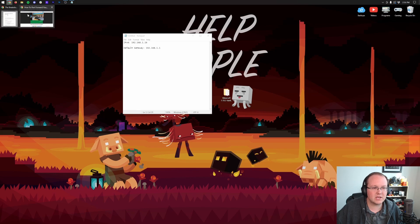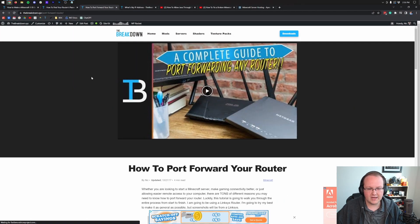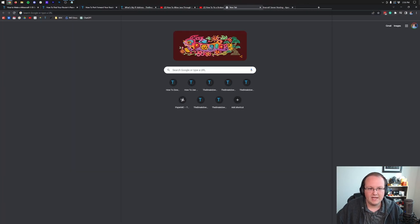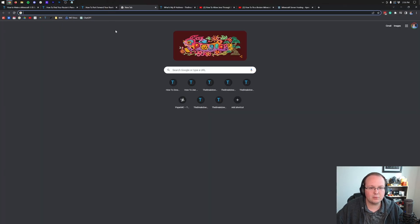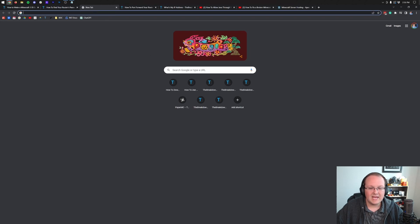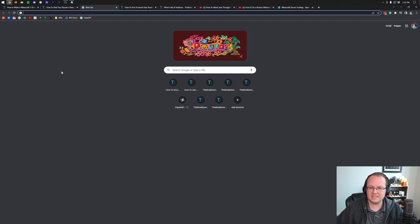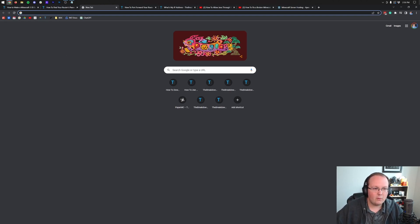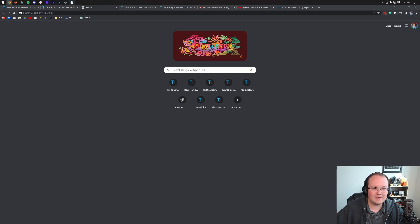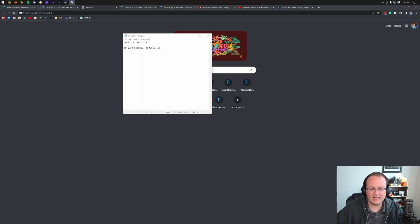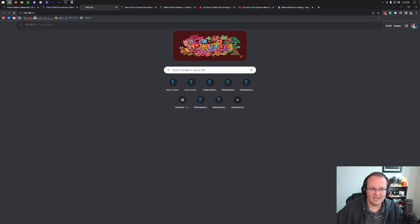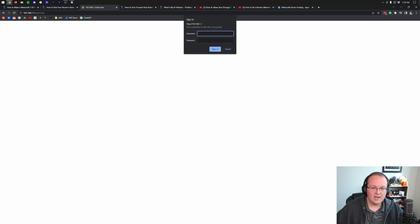So let's go ahead and get our port forward going. What we want to do is open up our browser and then open up a brand new tab. And then in this brand new tab, what we want to do is type in up here at the top that default gateway. So in my case, that's 192.168.1.1 and hit enter.